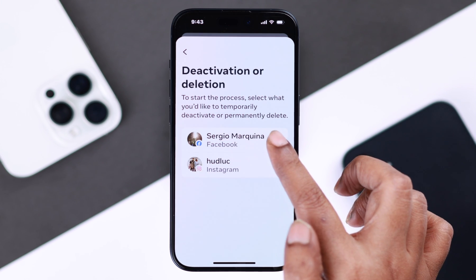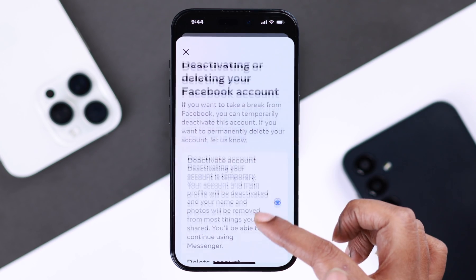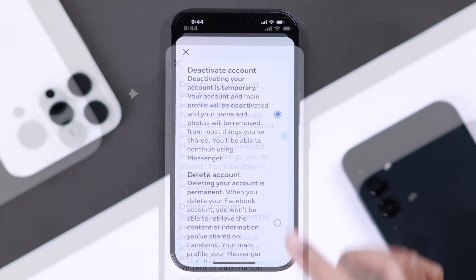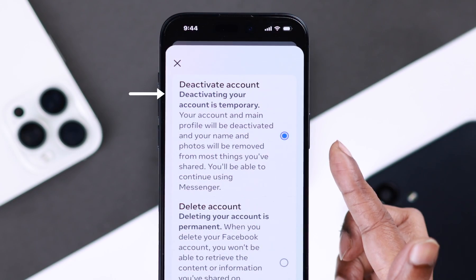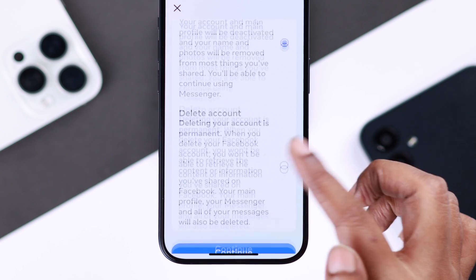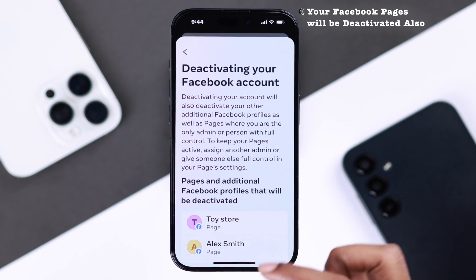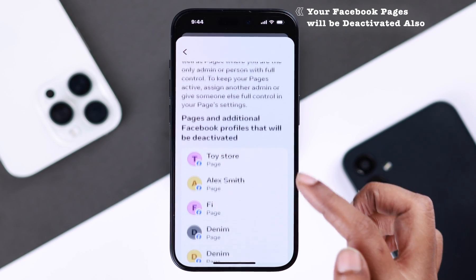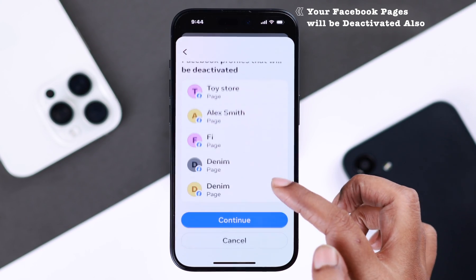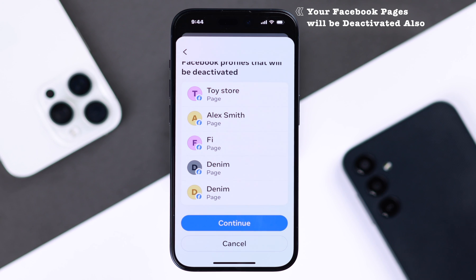Select the account you want to deactivate, make sure the Deactivate Account option is selected, then scroll down and continue. Note that if there are any pages you run as an admin, those will deactivate as well as soon as you deactivate your Facebook account.